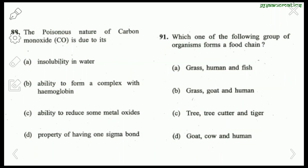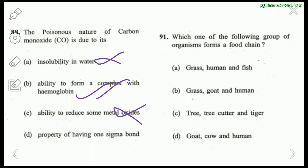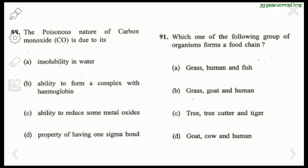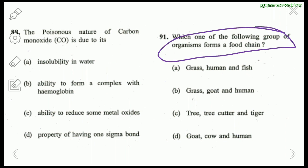The poisonous nature of carbon monoxide (CO) is due to its ability to form a complex substance with hemoglobin — that is the right answer. Question 91: Which group of organisms forms a food chain? Grass → goat → human is correct. Tree → gutter → tiger is wrong. Goat, cow, and human is also wrong. The right answer is B: grass, goat, human.